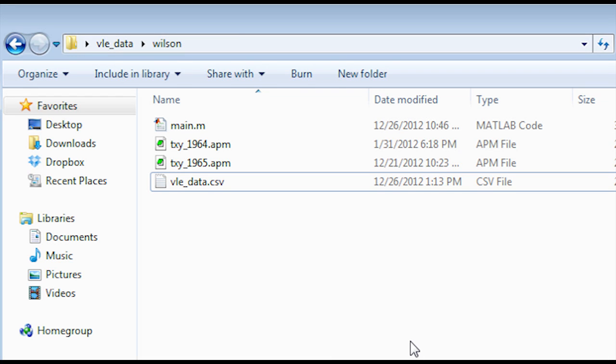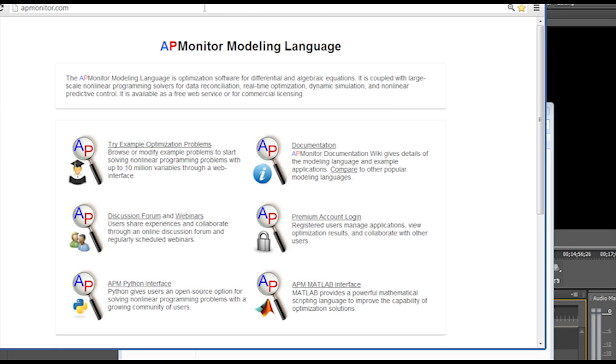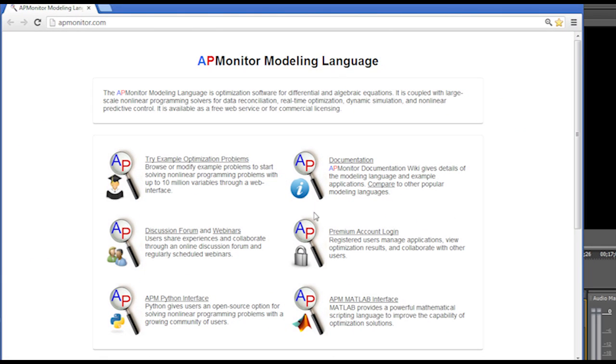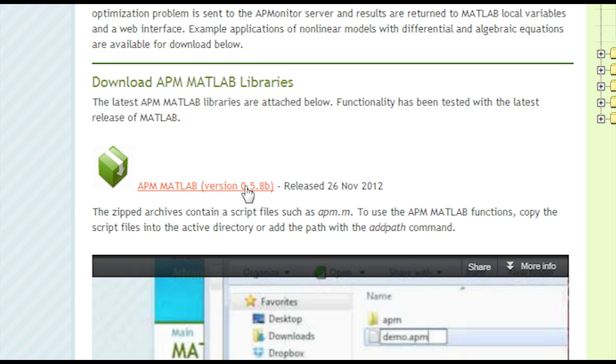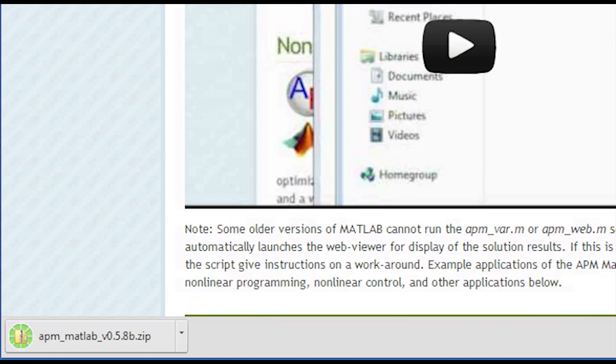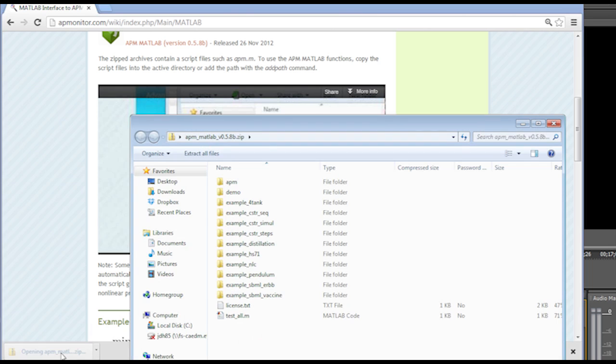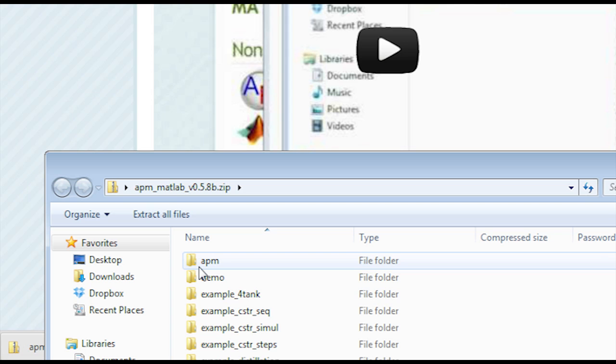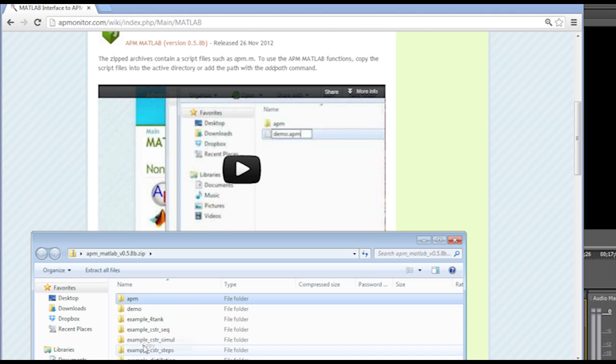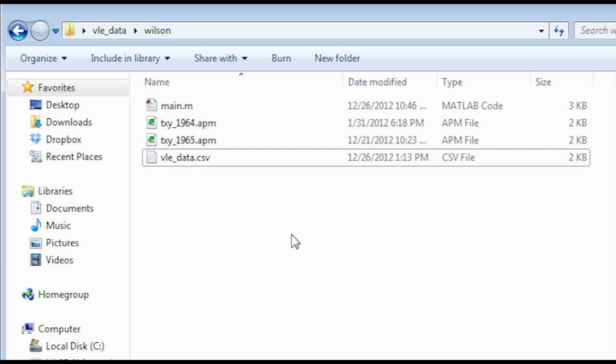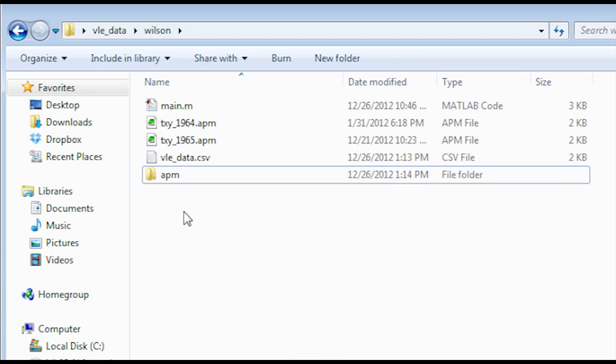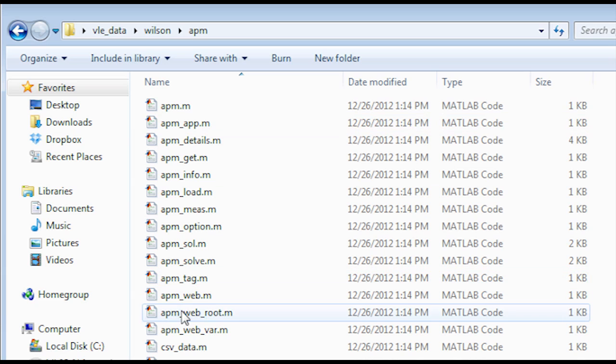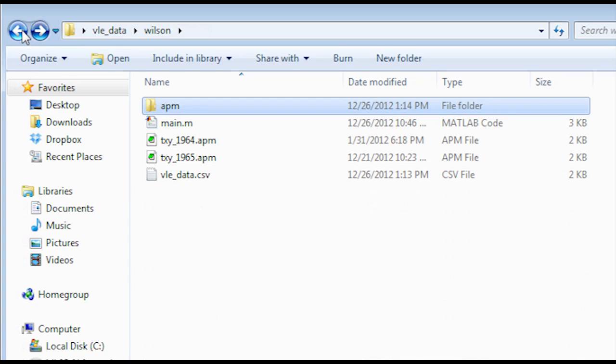And there's one more thing we need. We need to go to the apmonitor.com website and obtain the function libraries for working with the APM Monitor modeling language. I'll go to APM MATLAB interface and then scroll down to the APM MATLAB, just the latest version. Go ahead and grab that. It's going to download as a zipped archive. If you open it up, it'll bring up a number of example problems. You just want the first folder. That's the APM folder. And go ahead and copy that and then paste it into your run folder that you have. This is just a collection of a number of libraries and functions that can be used to access some of the modeling and optimization capabilities.